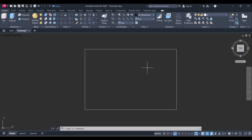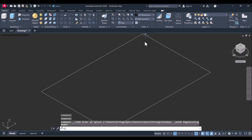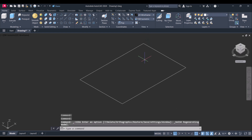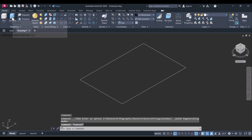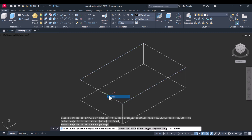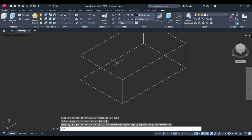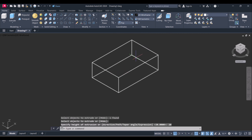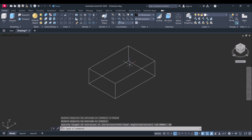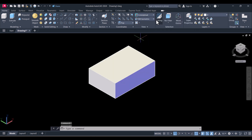Now we will extrude this rectangle by 20 mm. You can click here on the top view and go to the south west isometric view. Click on the extrude button, select the rectangle, press Enter, and give the height 20. You can see the wireframe to solid modeling by clicking on Conceptual.